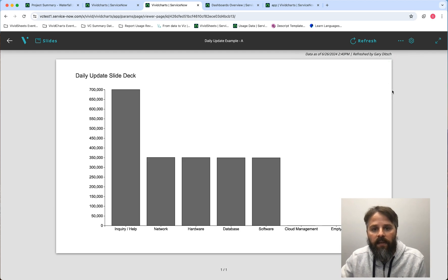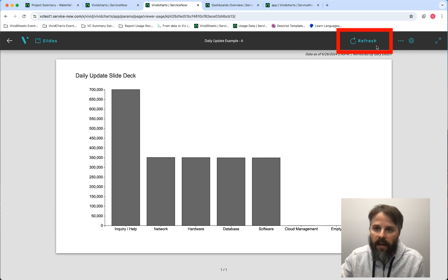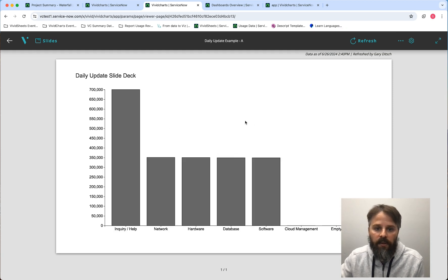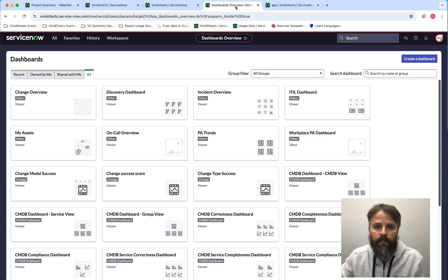Even if you have the daily update — which updates once a day automatically — you still have a refresh button. Because in this case I'm an admin, I have the refresh button and can click it to update the data. Let's take a closer look at those features.